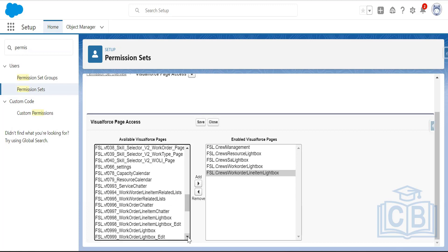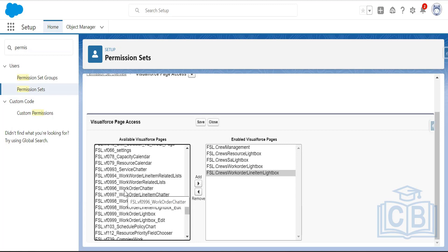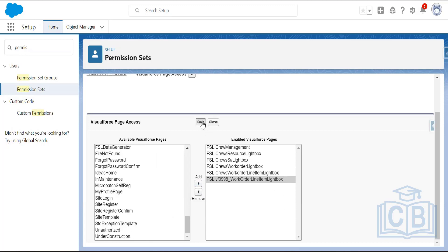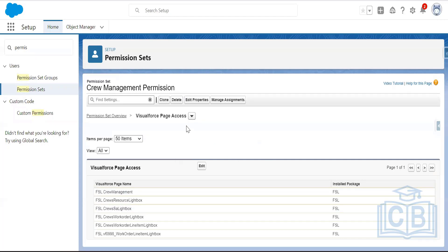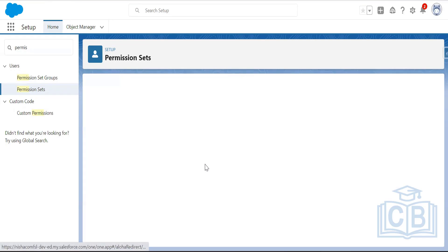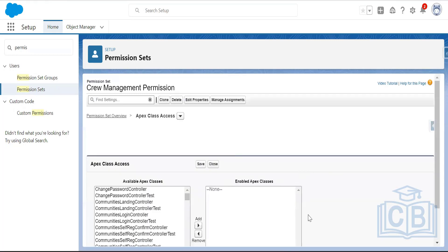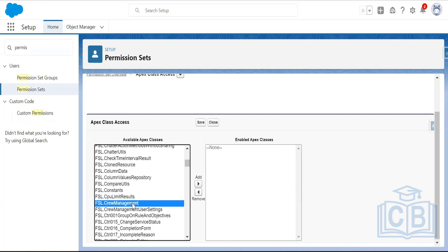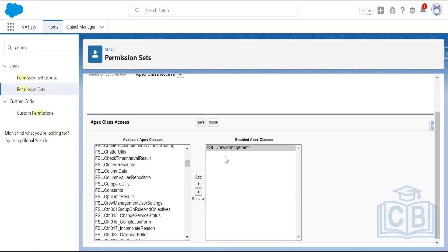Also add FSL VF 0996 Work Order Line Item Lightbox and 0998 Work Order Line Item Lightbox. Then go to Apex Class Access — add the FSL Crew Management Apex class, which is mandatory. FSL Crew Management User Settings is not required. Save these settings.